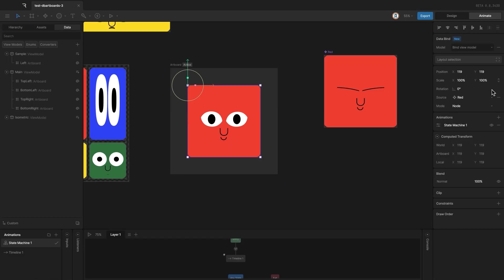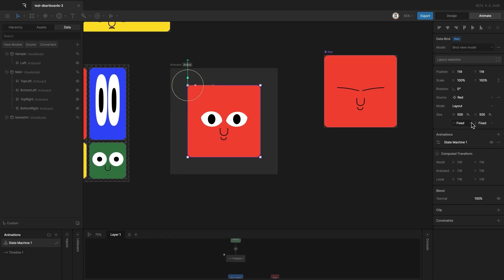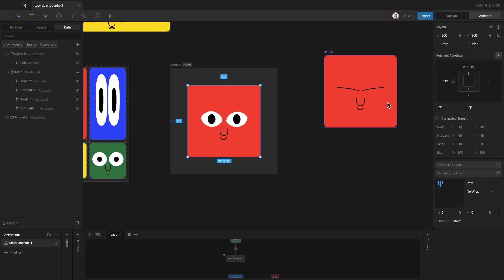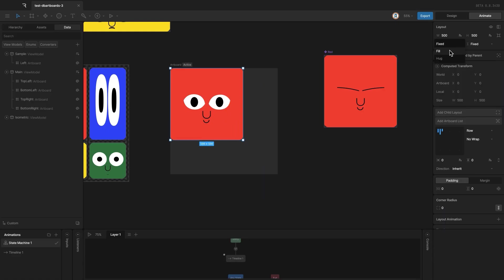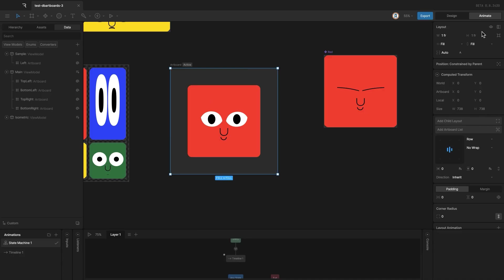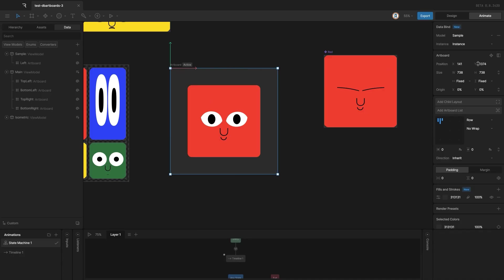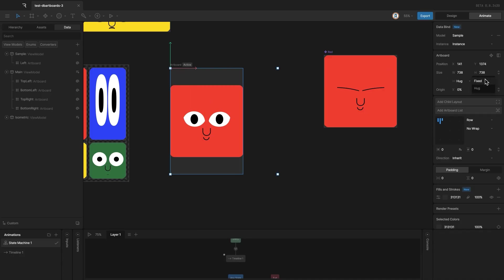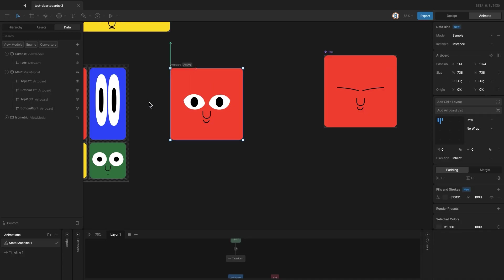I wanted to use it in layout mode. Wrap it in another layout and set that layout to fill. The artboard itself will be set to HAG.